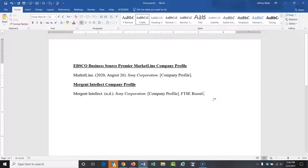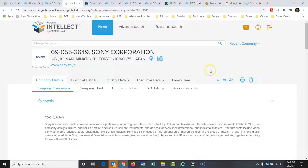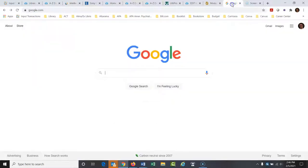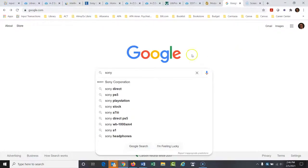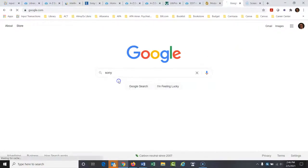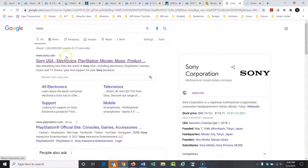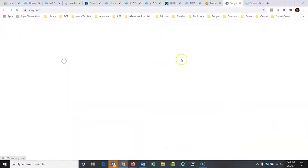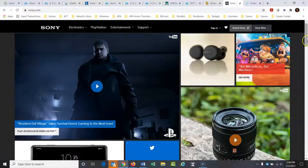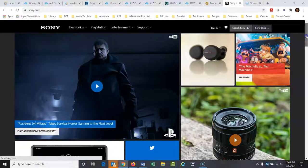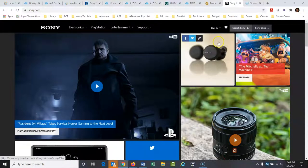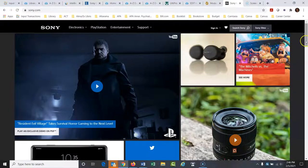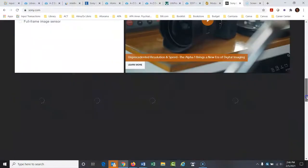So those are some great places to get some basic information on a company. Another great place to get information that a lot of times people forget about or they don't know is if you go to the company's website. So if I go to Sony and I open up Sony Corporation. So here's Sony. And I think this was Sony USA too, just be aware of that.